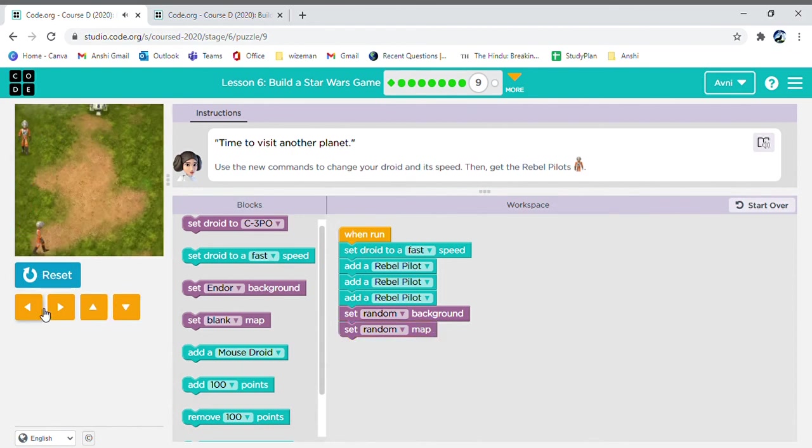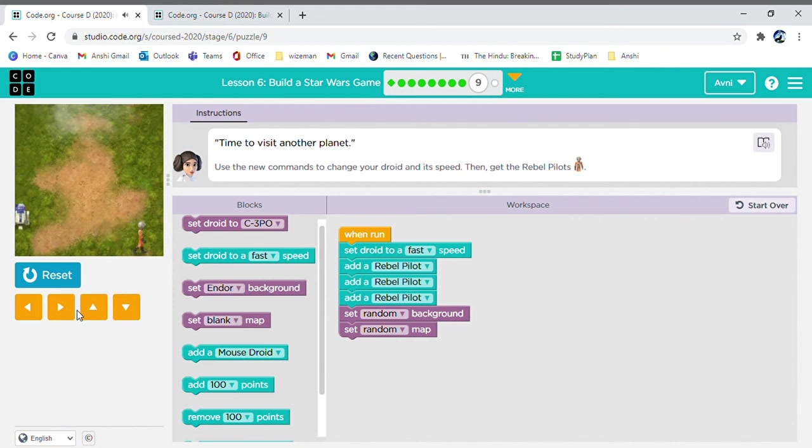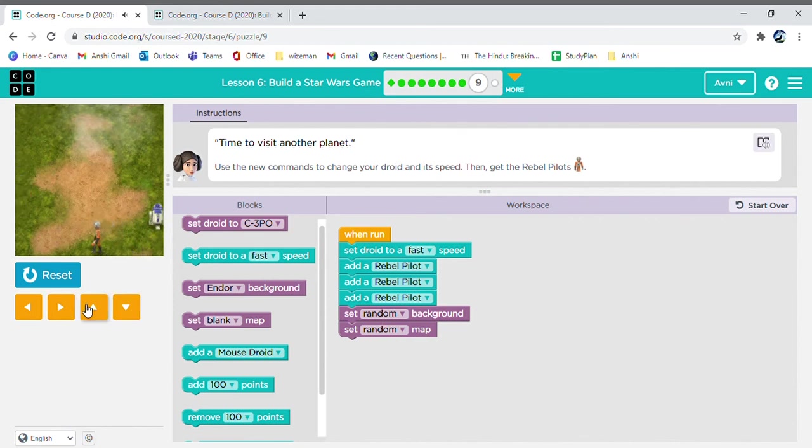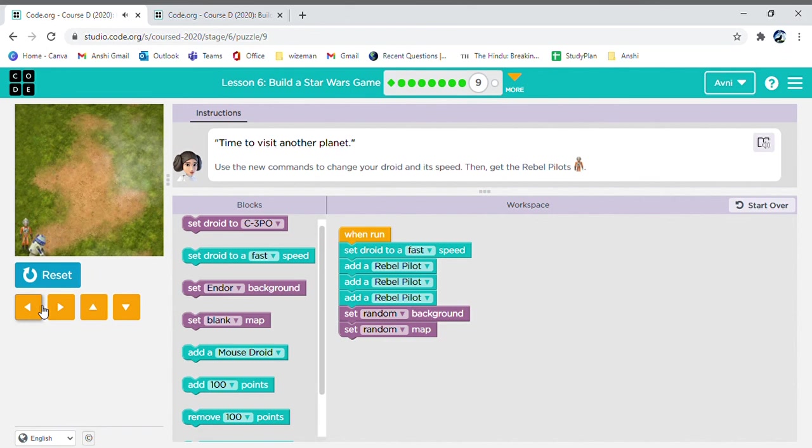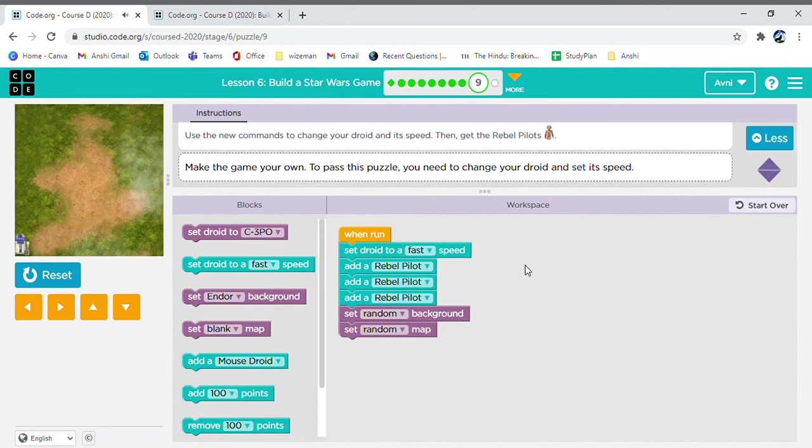I'm on another planet. Every time I press start, a new planet appears. As in the code, it's written over here. Set random background. Or, you can always choose a background that you like. So, look! I got all the pilots.